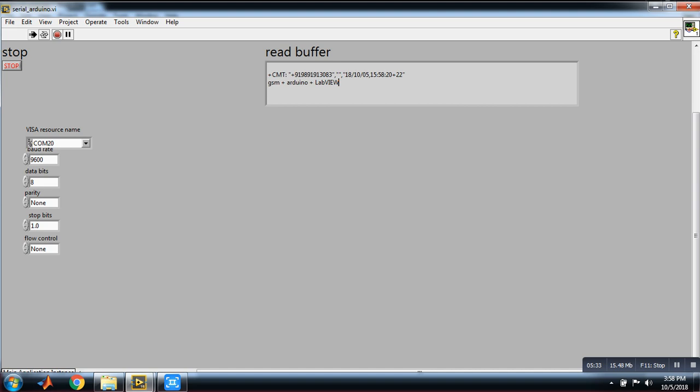For this you have to connect your GSM SIM900A TX pin to digital pin 9 and RX pin to digital pin 10, and ground to Arduino ground.